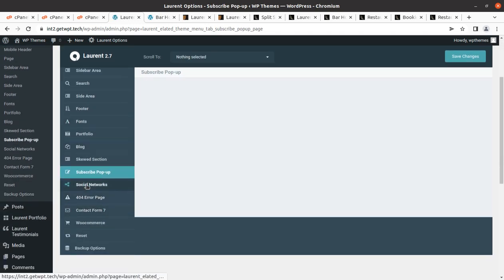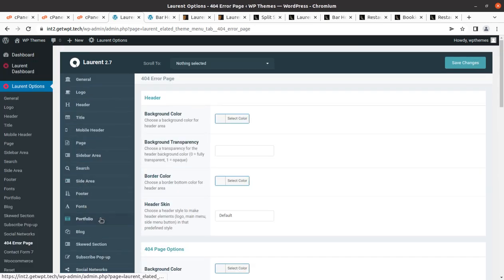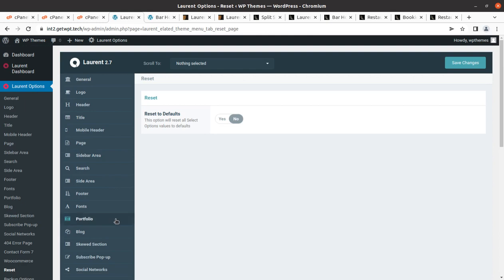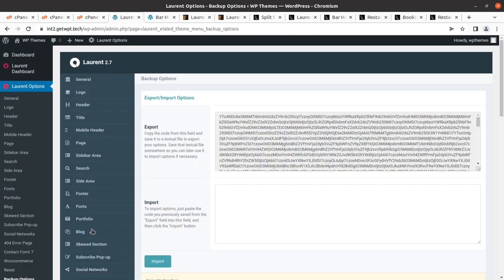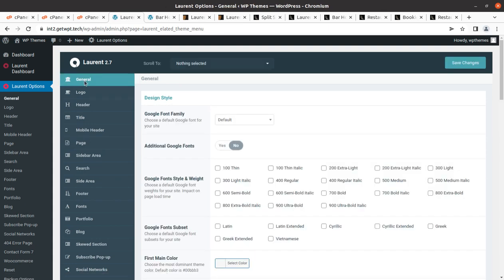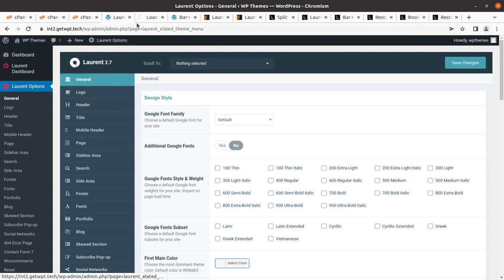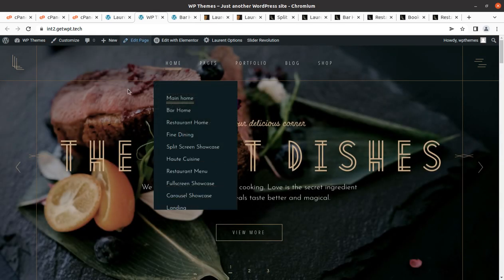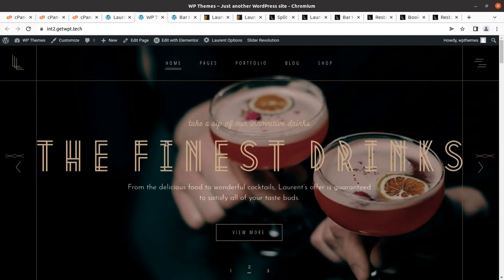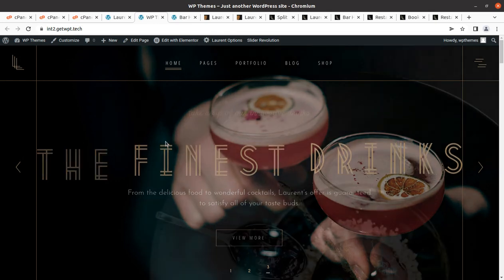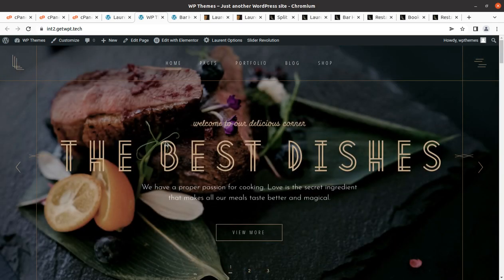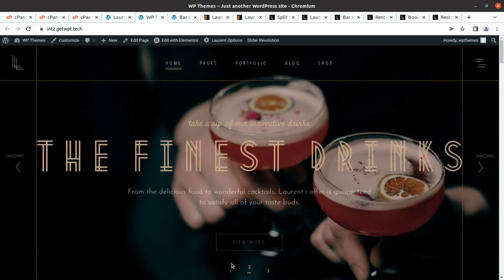Additional theme options include subscribe popup, social networks, 404 page, contact form 7, WooCommerce, and reset and backup option — this is really very comprehensive, and you can export all these options. For editing page content, since we chose Elementor during demo import, all pages are in Elementor. We can simply disable WP Bakery as we are using Elementor everywhere.